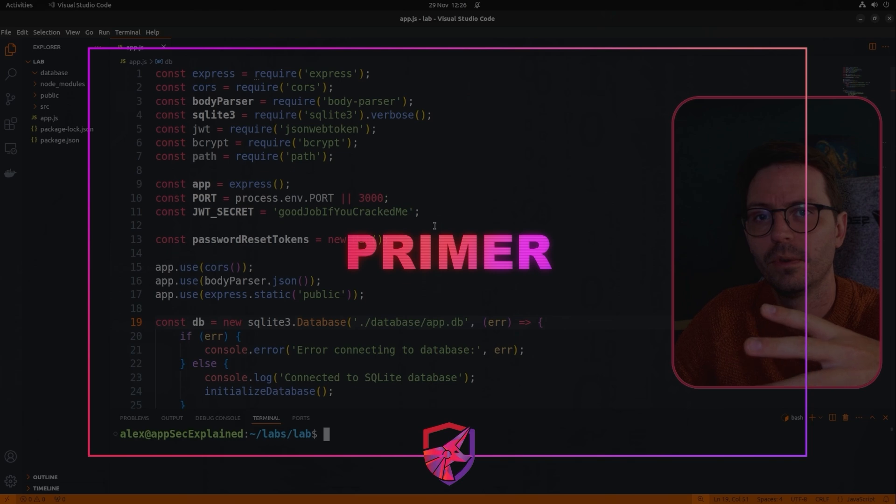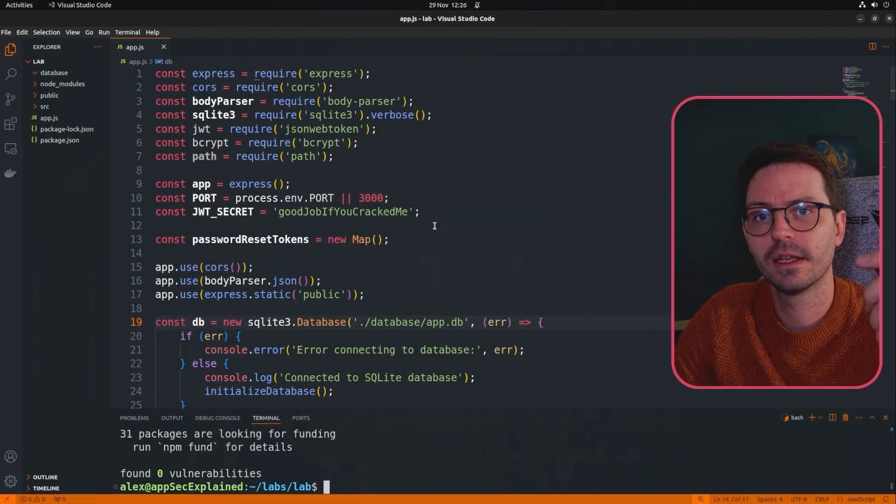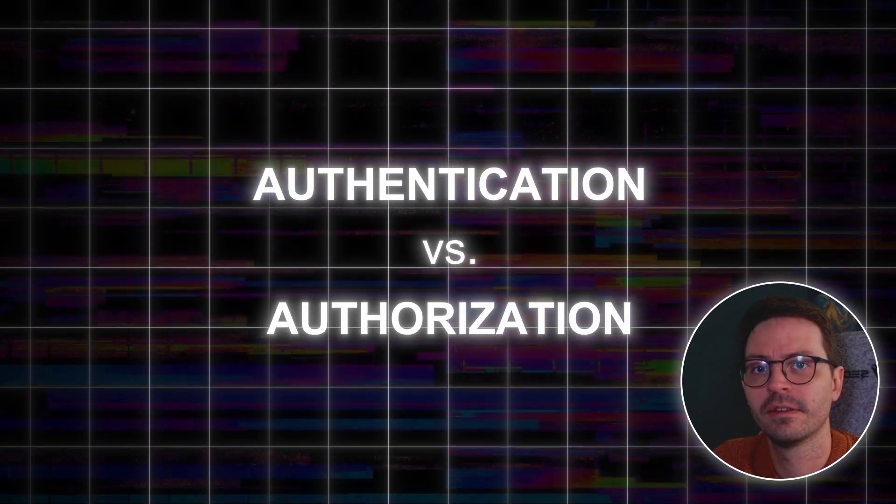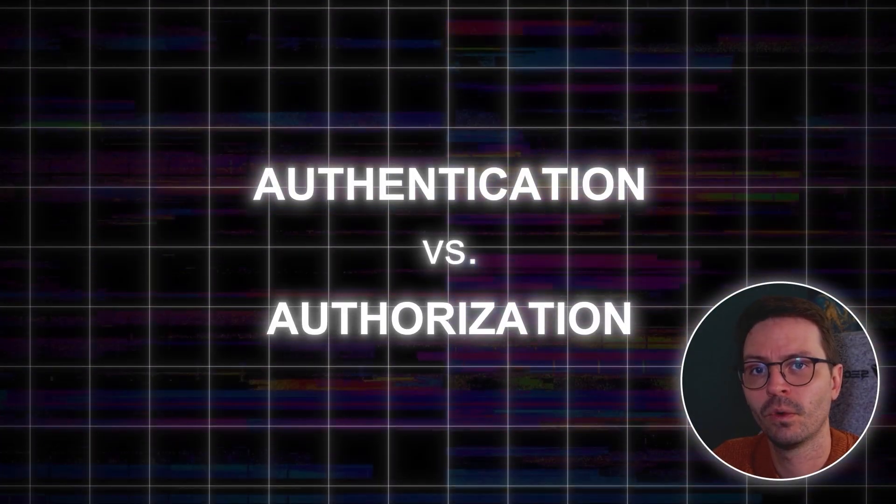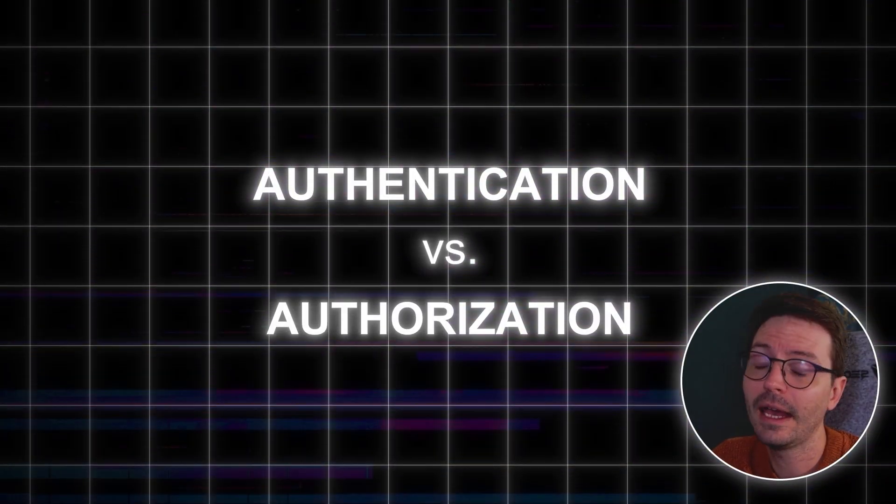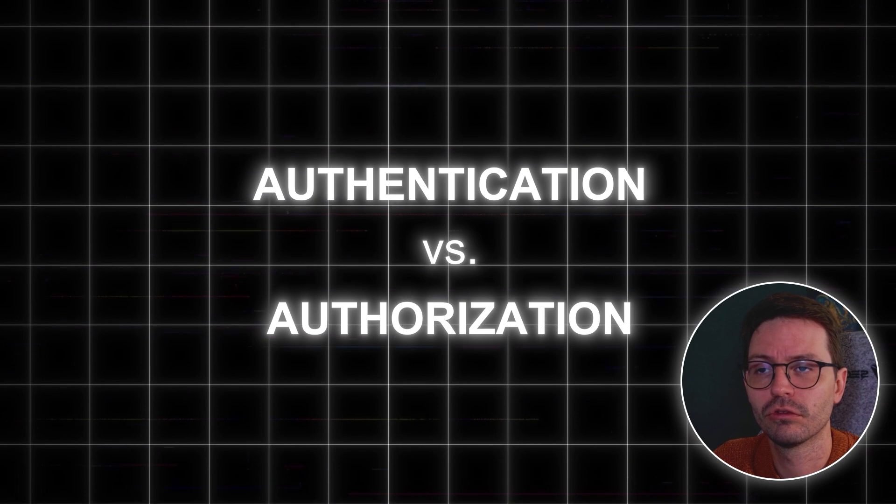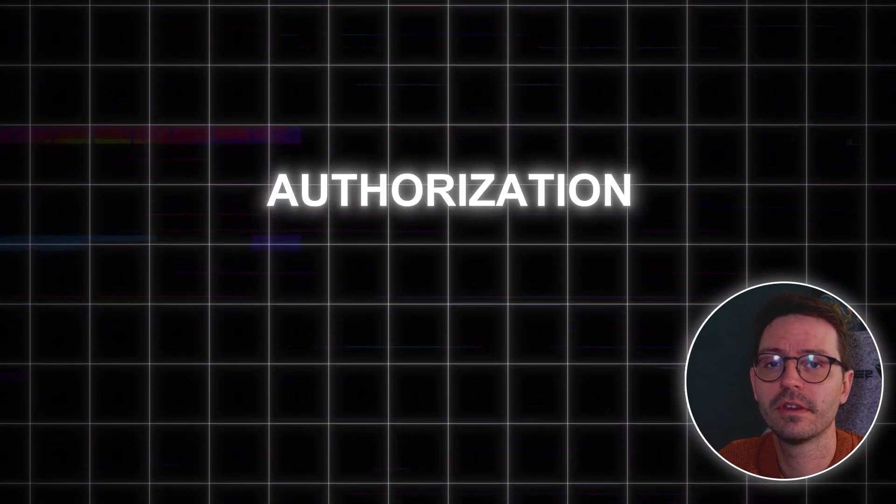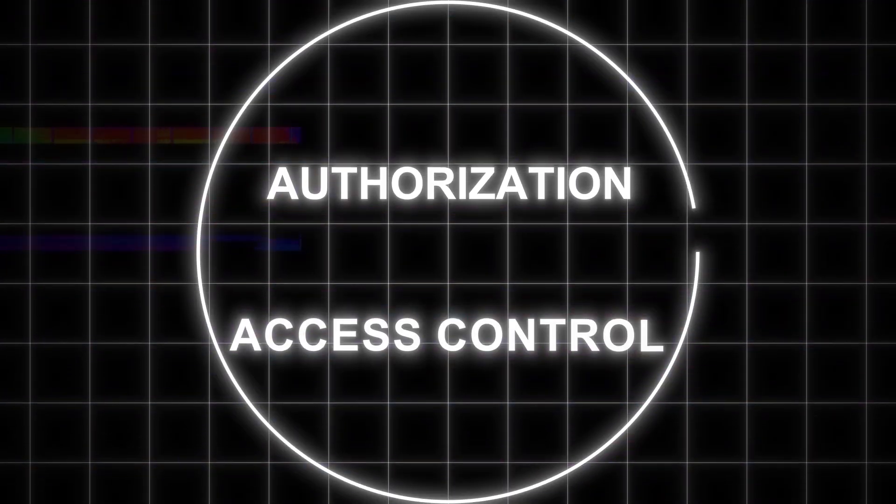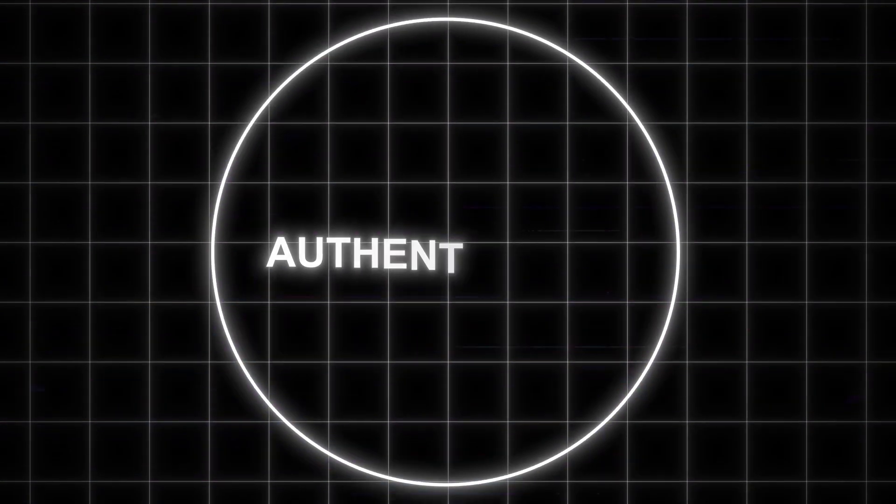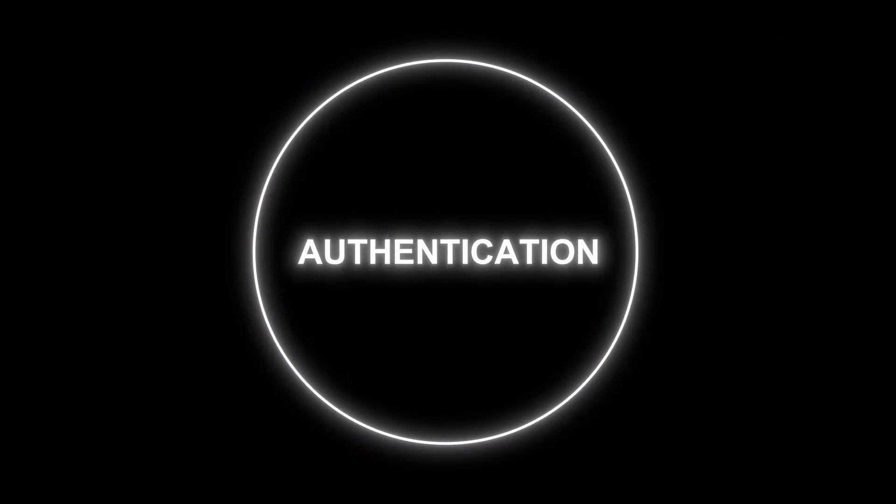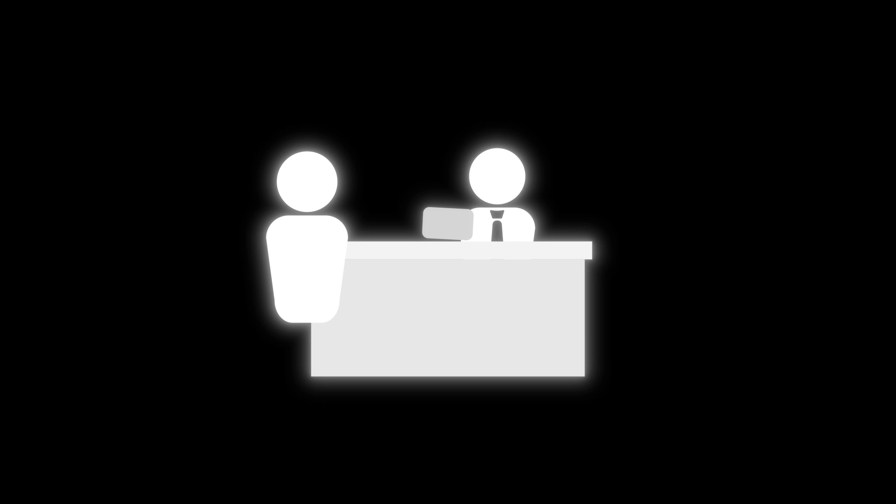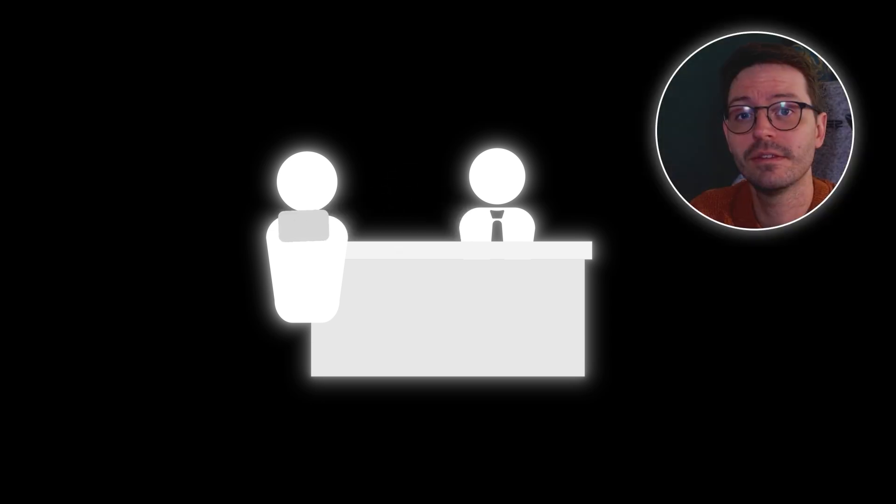So just quickly before we spin up the lab let's talk about the difference between authentication and authorization and access control. Authorization and access control are the same thing but authentication is all about who you are, it's your identity. So when you check into a hotel they might ask to see your ID like your driver's license or passport and this is them verifying you are who you say you are, this is authentication.